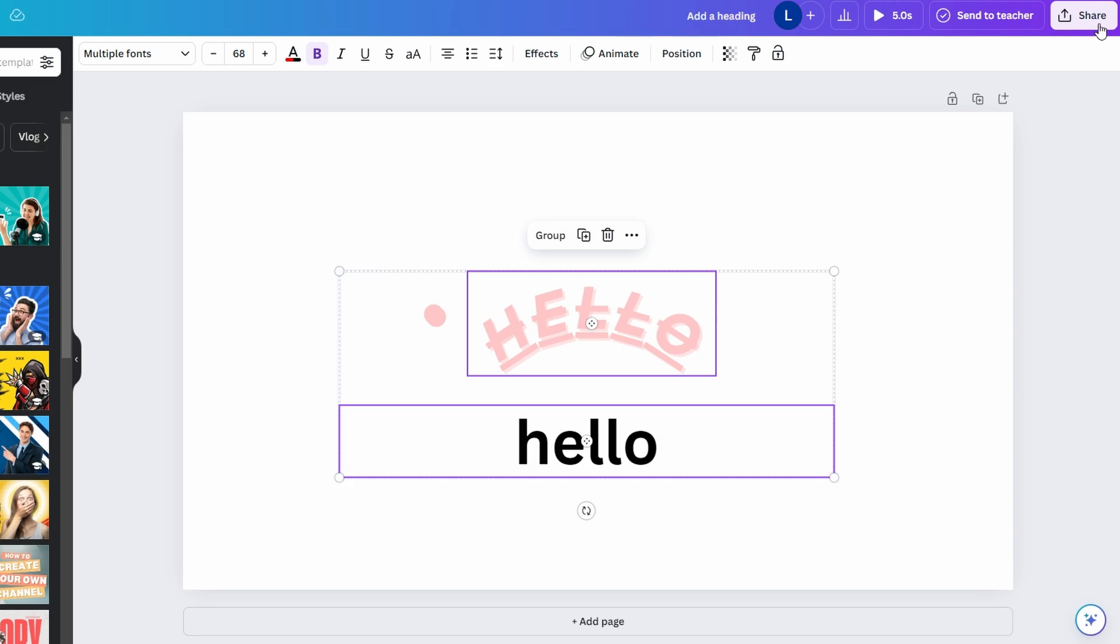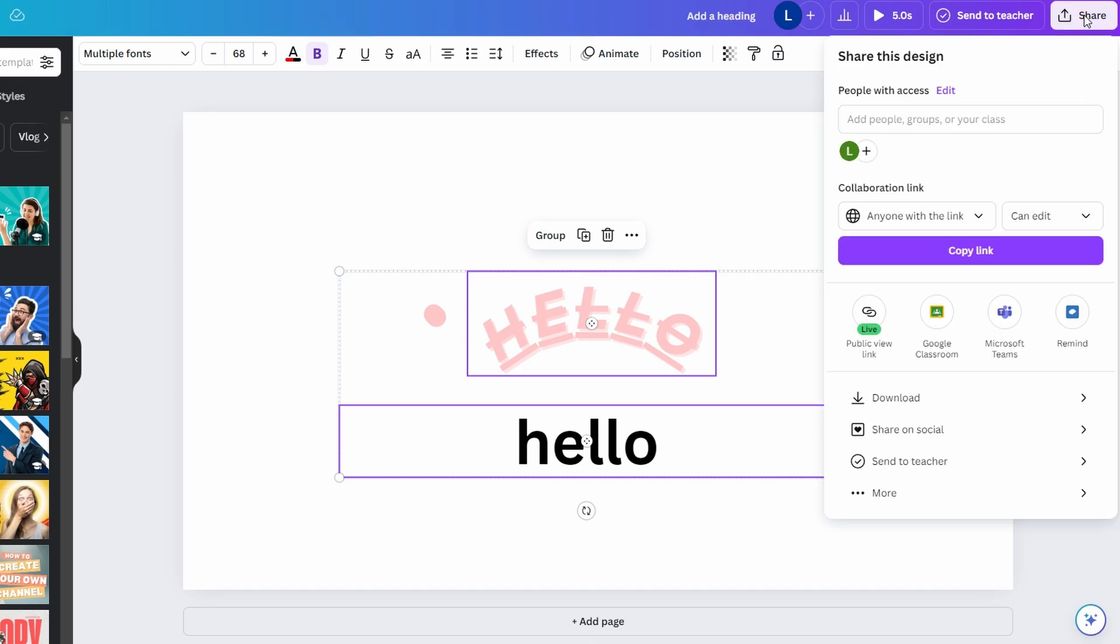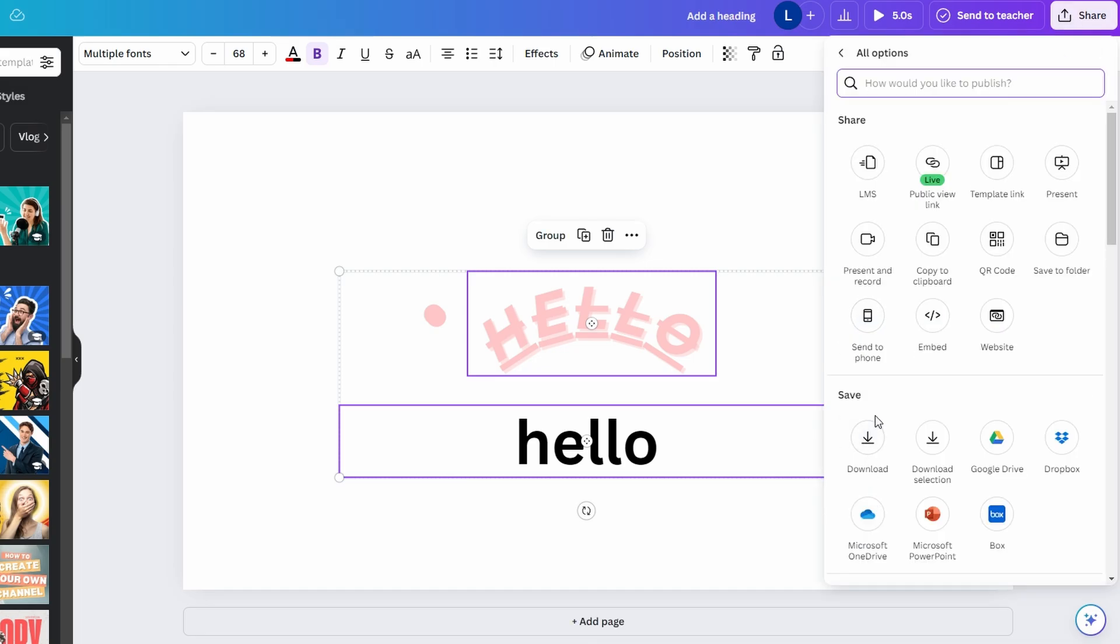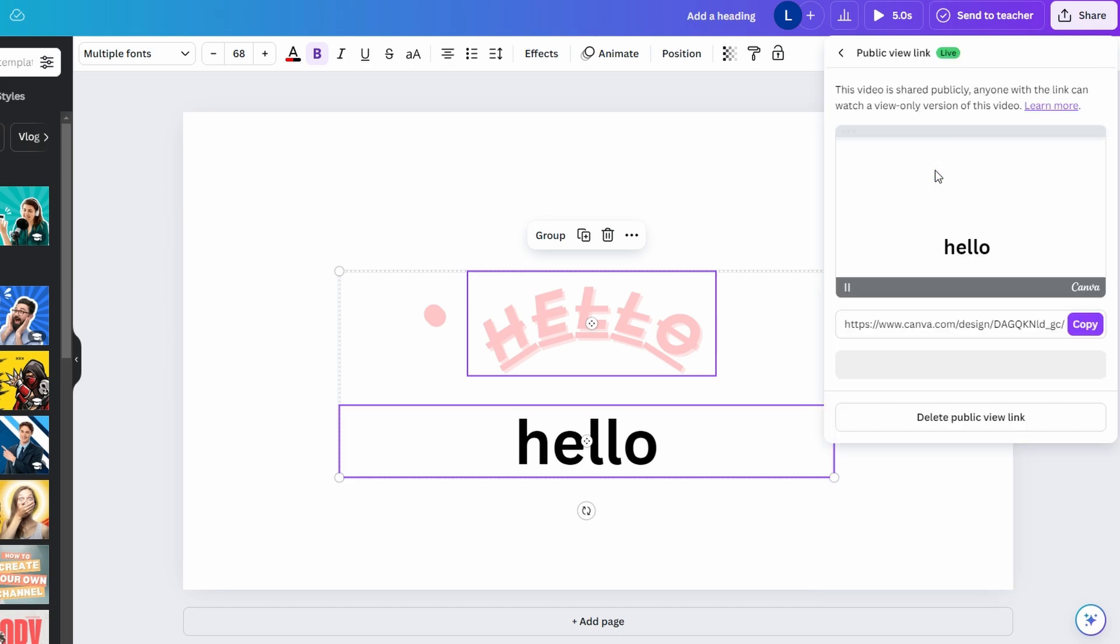In the top right corner of your design, click on the Share button. In the Share options, you may see the public view link listed right away. If not, click on More and you will see the public view link option here. Click the Public View Link option.